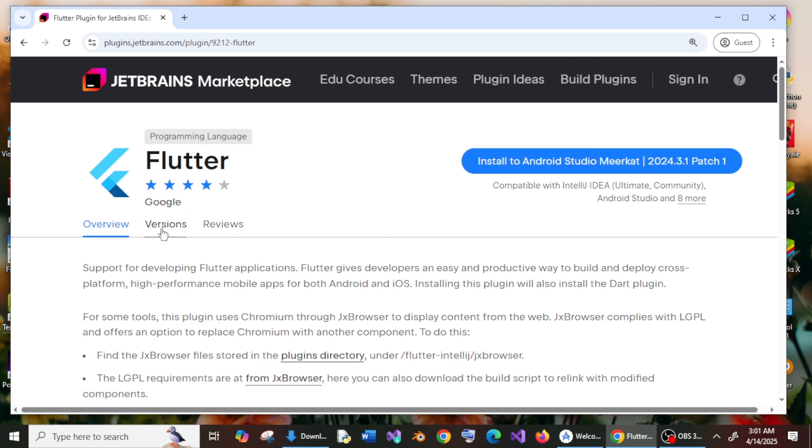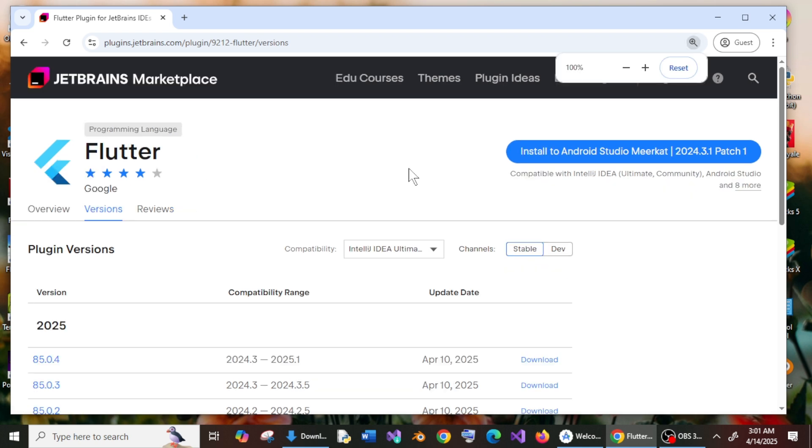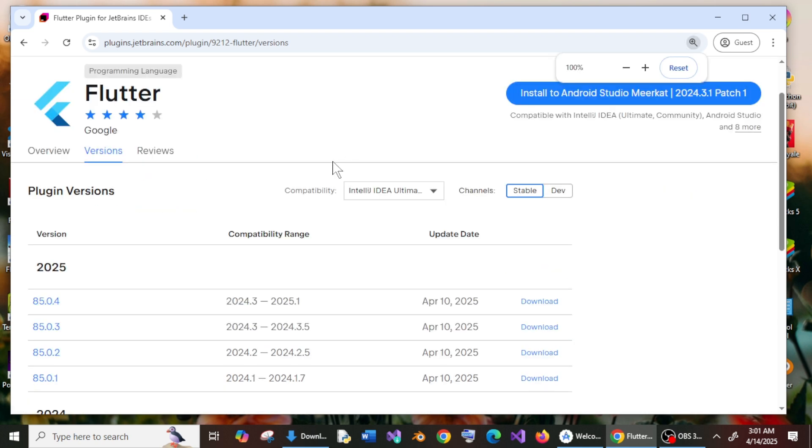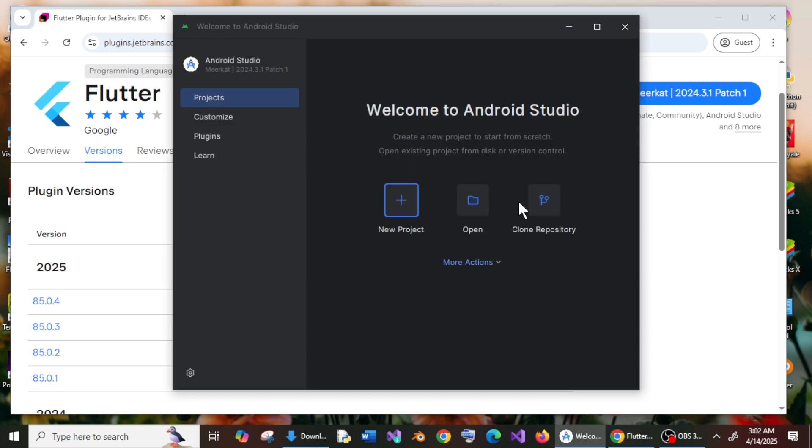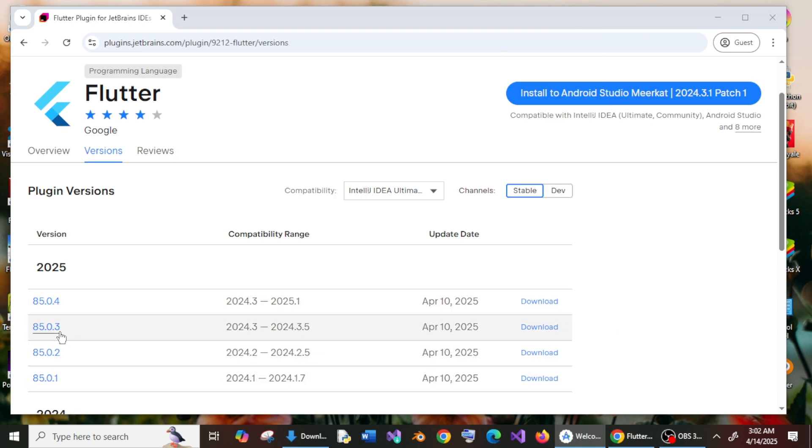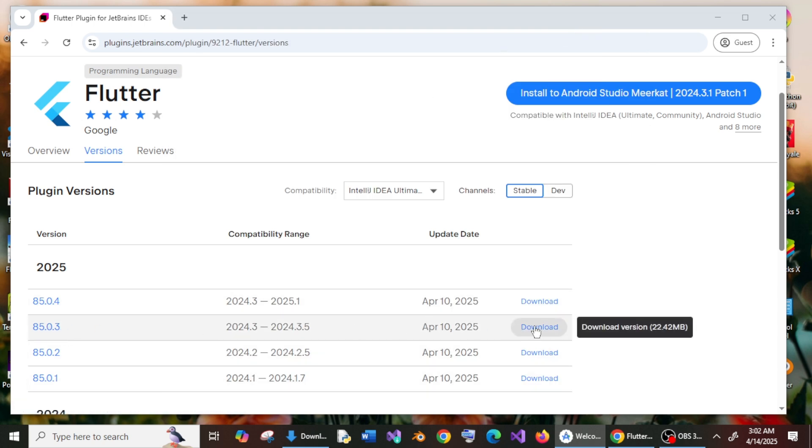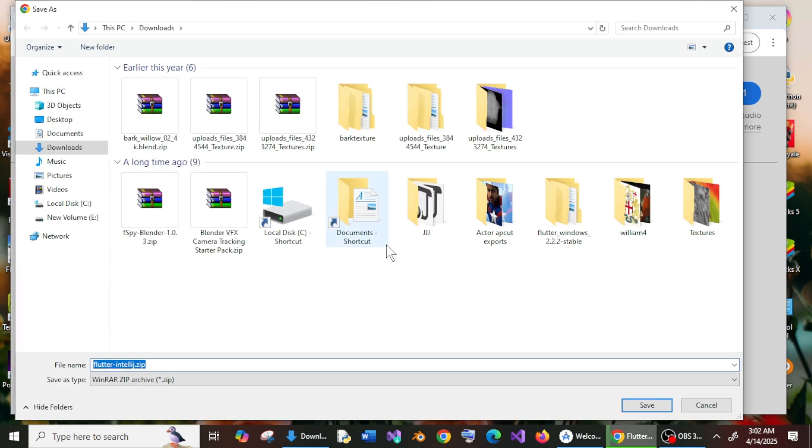Select versions and here we will be having the latest versions. We are just going to download 85.0.3, because if I go here to plugins, we are having 85.0.4 and I guess this is not working, so we just need to download the previous version. Just click on download and it will show you the location where you want to get it downloaded. You can just click on save.